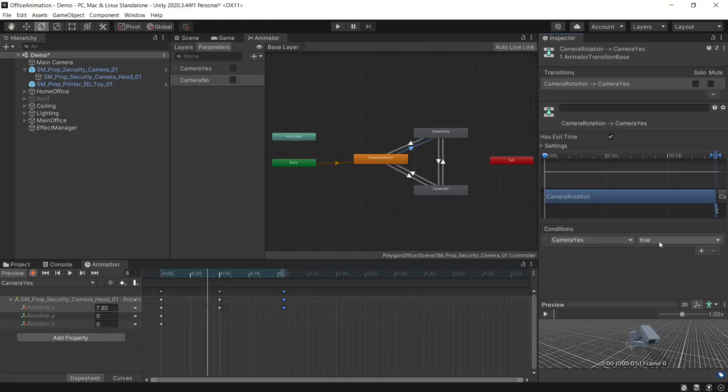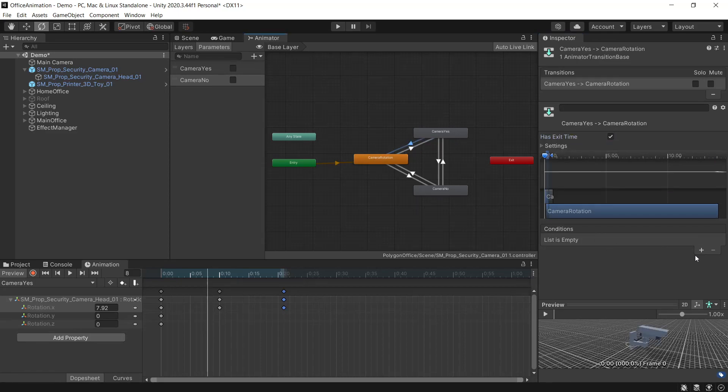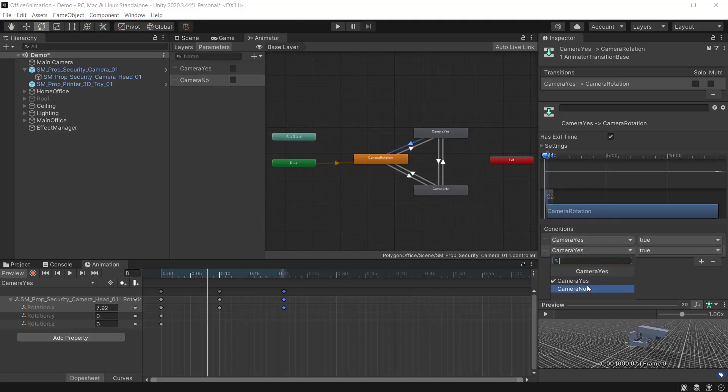We want camera yes to be true and for all of these we'll disable the has exit time as we want to go straight into the animation. Then to return back from camera yes we want both of these to be false.